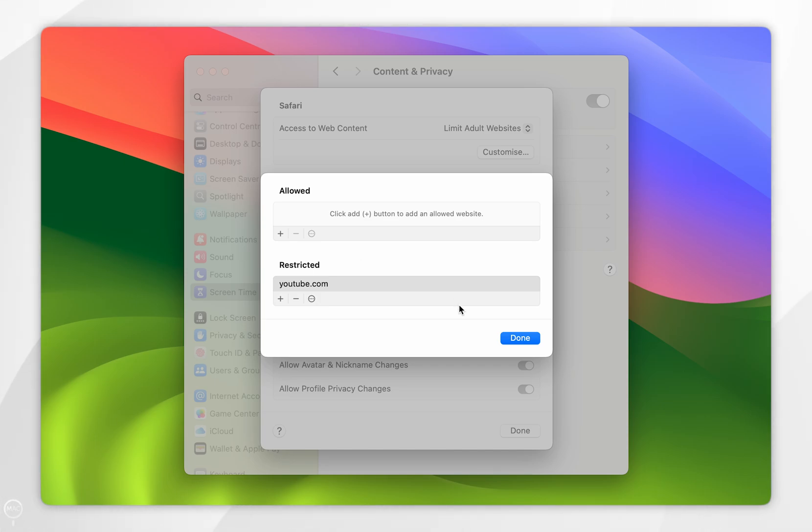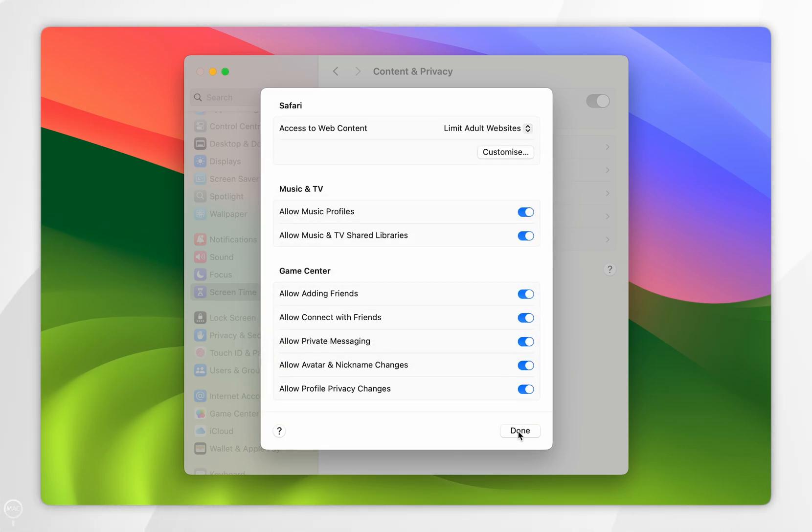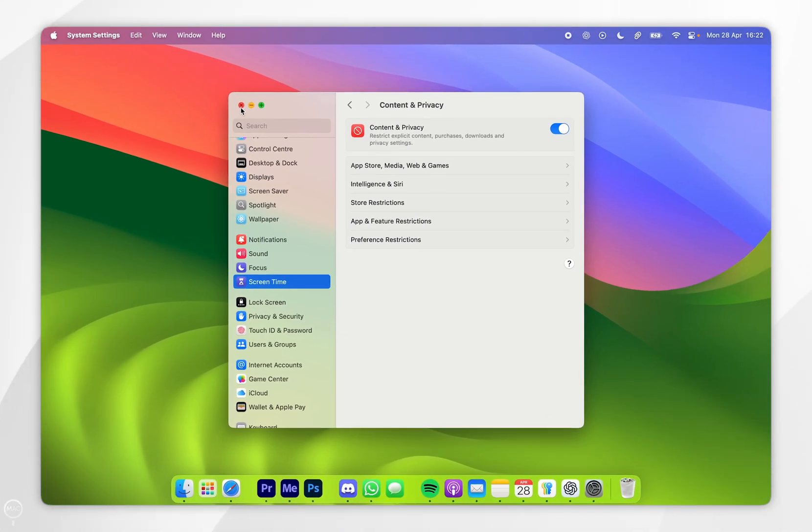So once we're ready you want to click on Done, or you want to click on Done yet again, and we can exit out of these System Settings.